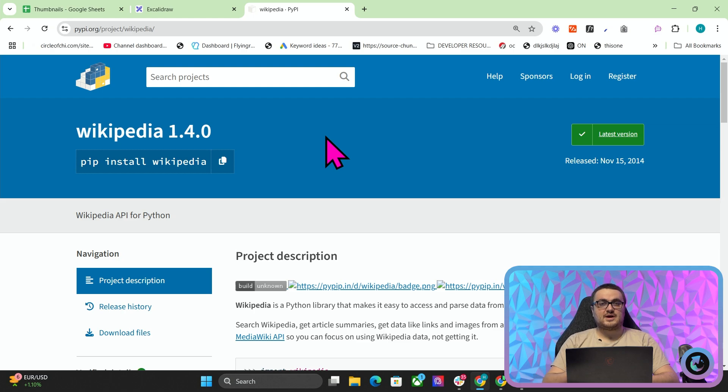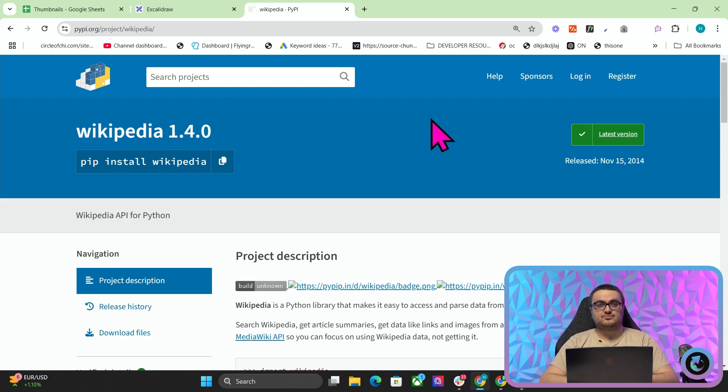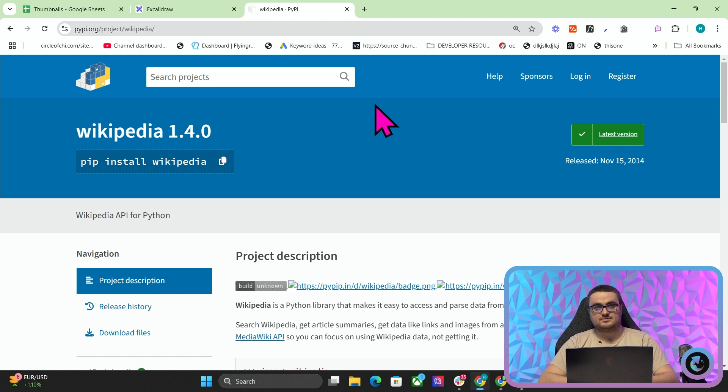Let's talk about Wikipedia's API and how you can use it to give real knowledge and real direction to your LLMs. Let's get into it.